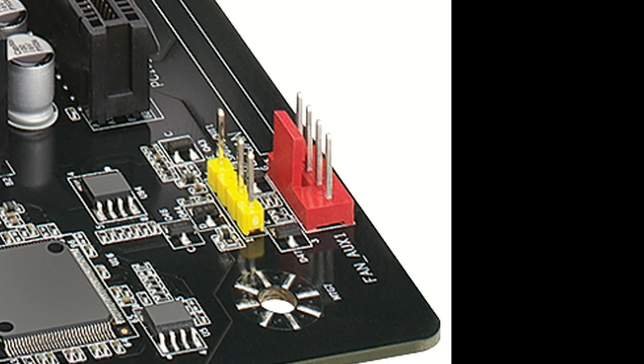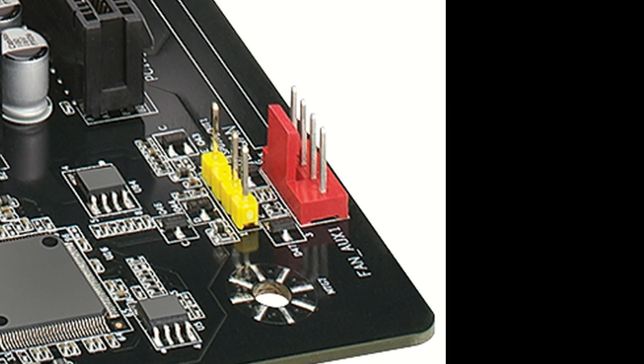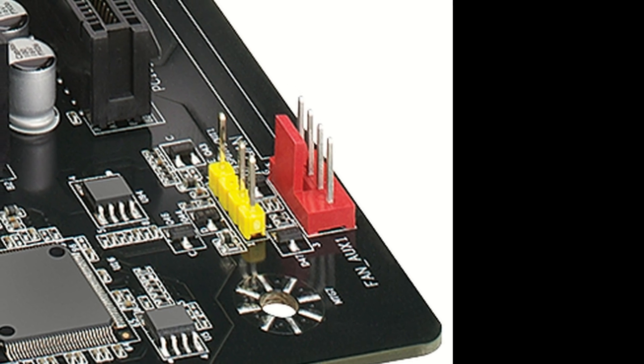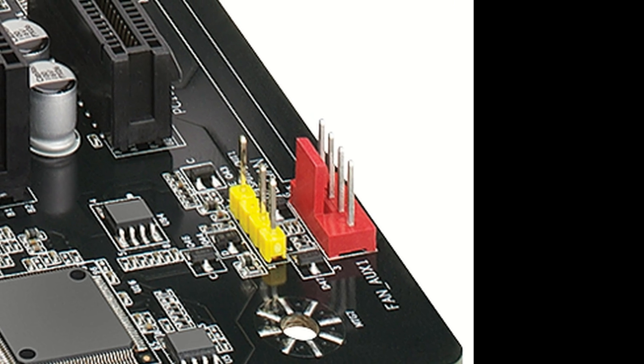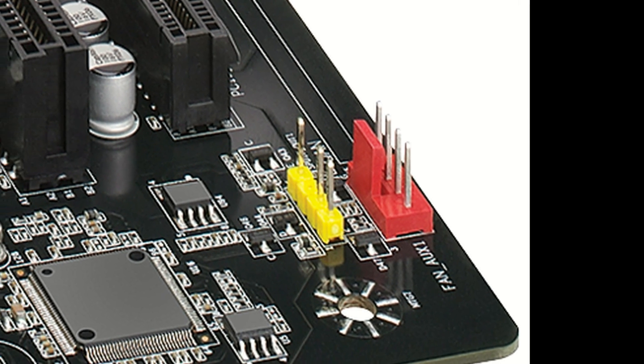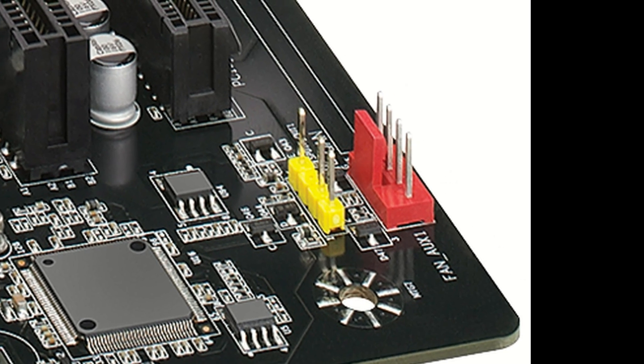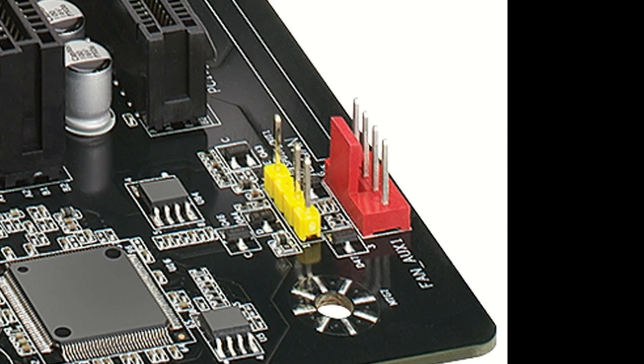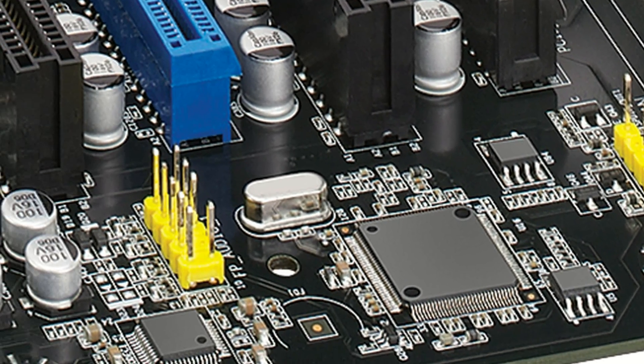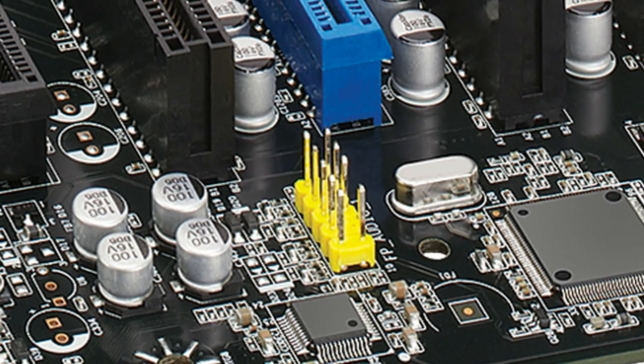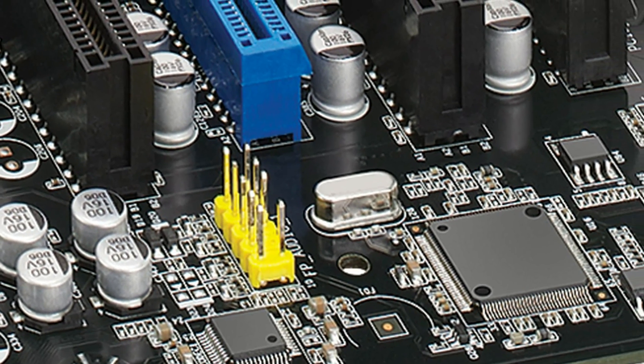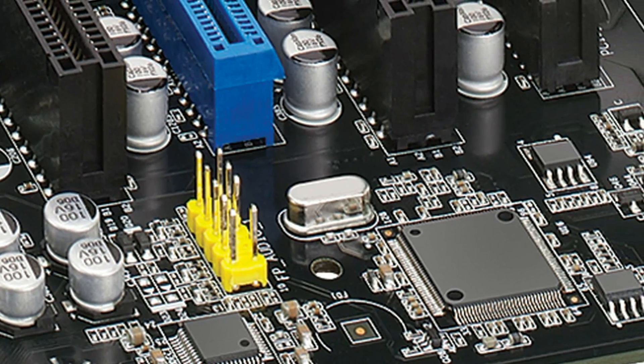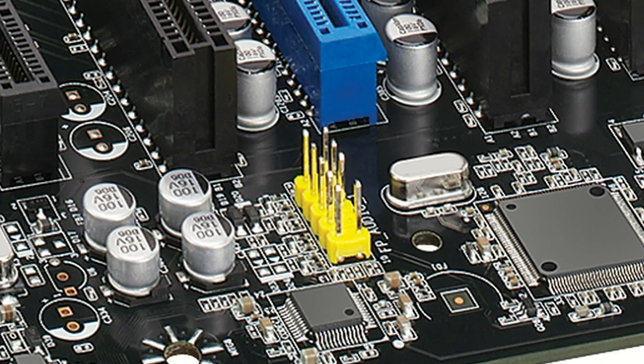The red connector here is for an auxiliary fan. Usually your computer chassis will have a rear fan and you would plug that into here. The yellow connector here is an SPDIF header. This other yellow connector is for the front panel audio header so that you can use the front audio jacks on your case.